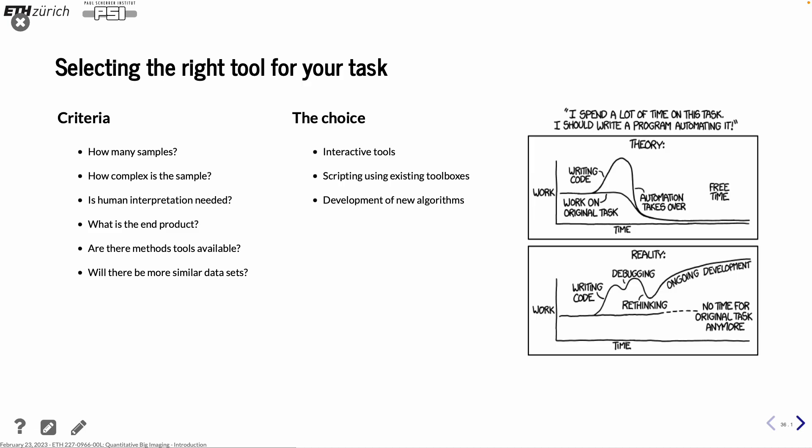That brings us to the choices. You can work with interactive tools. So that is small data sets that you work with some level of interaction. Then we have the scripting using existing toolboxes. And the extreme case is you really need to develop your own algorithms. And that's the most time-consuming. And here it says I'm doing a lot of work. So it's, in theory, it's just a bump here that you have some extra work to do. And then afterwards, you can automatize everything. And the danger is that you start writing code and then you realize it didn't work. I need to debug. And then, no, that was the wrong one. And then we rethink. And then it ends up that you are just developing code and not answering the questions that you want to do. So this is something to be careful and to avoid. And it's an easy trap to fall in. So be aware of it.